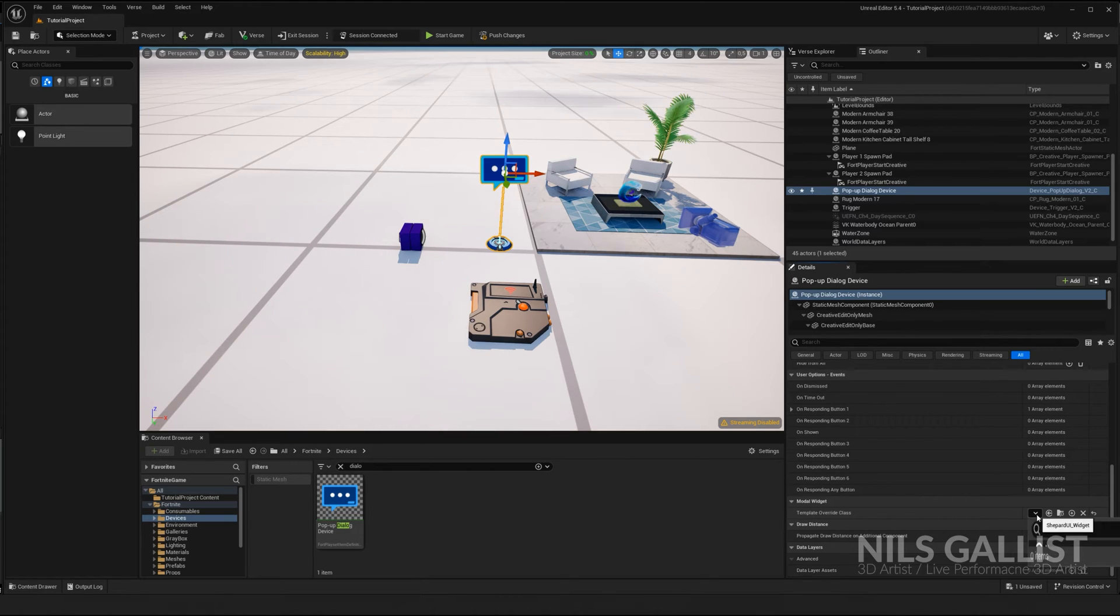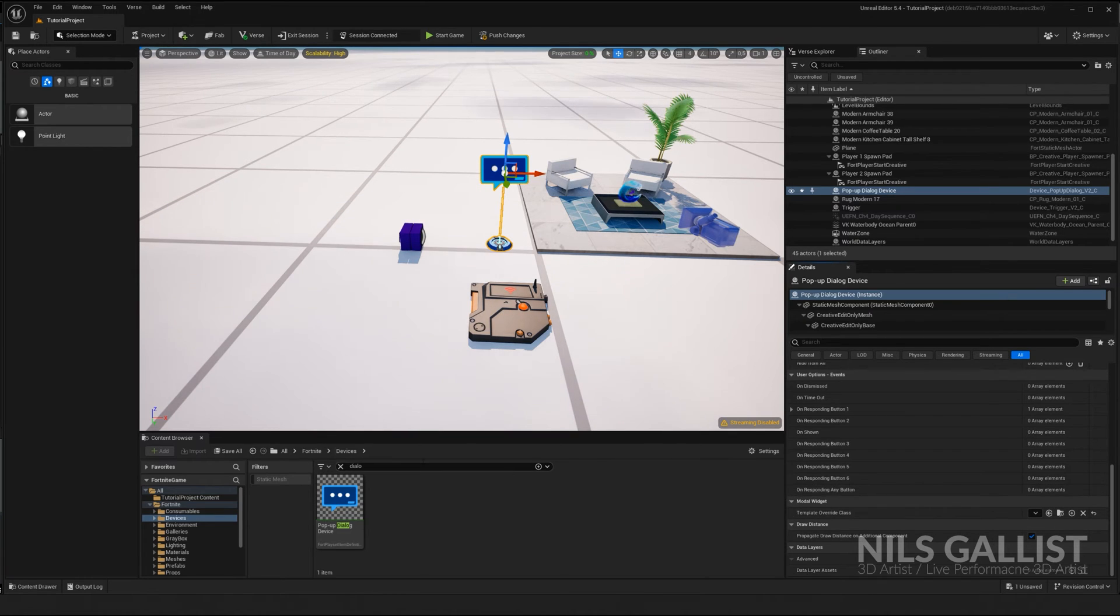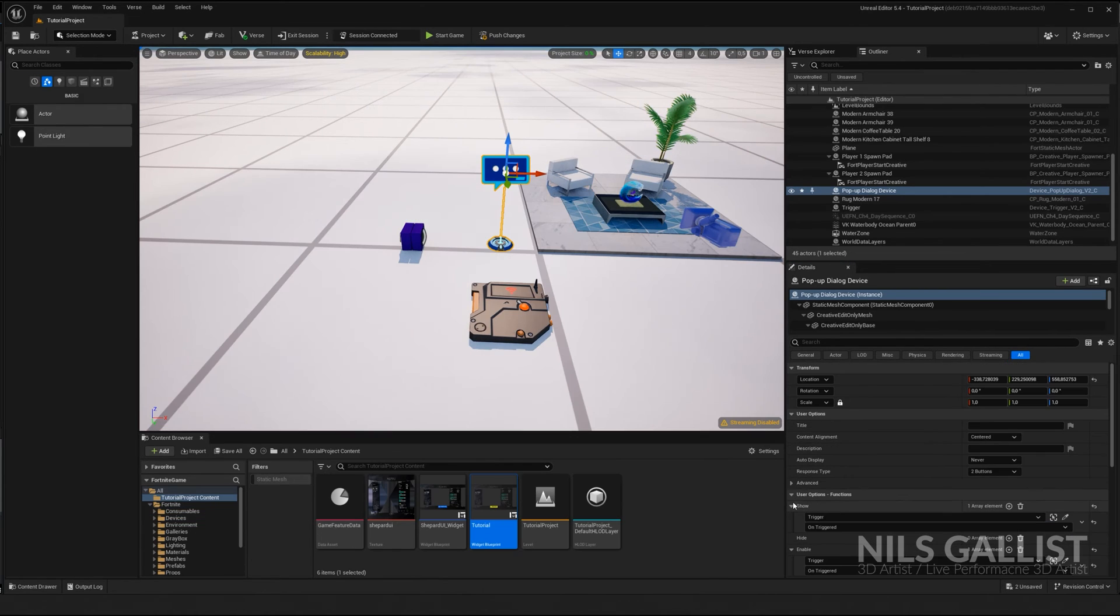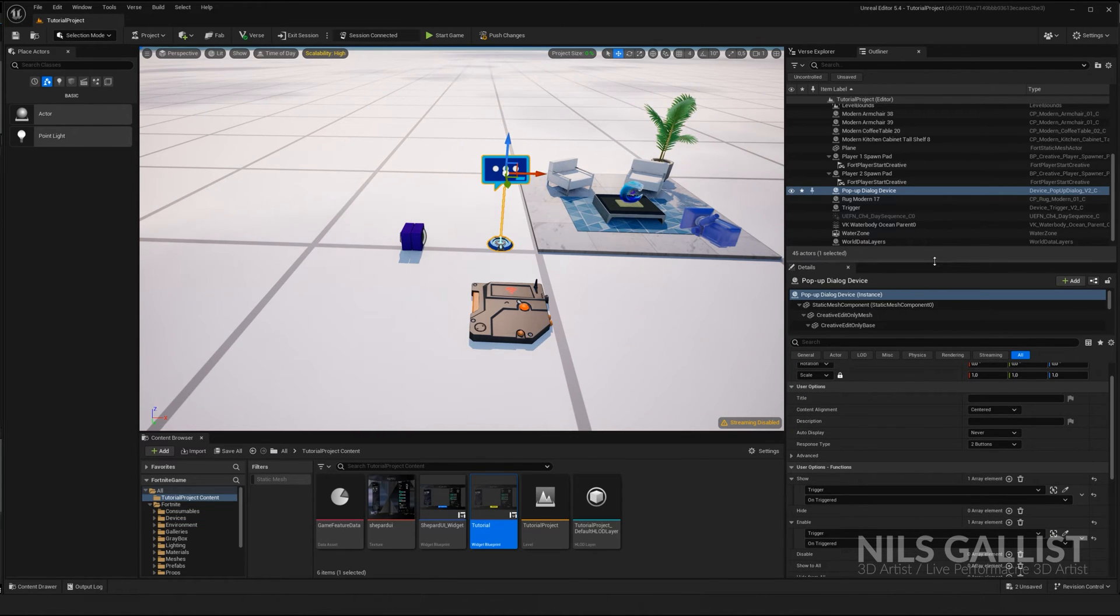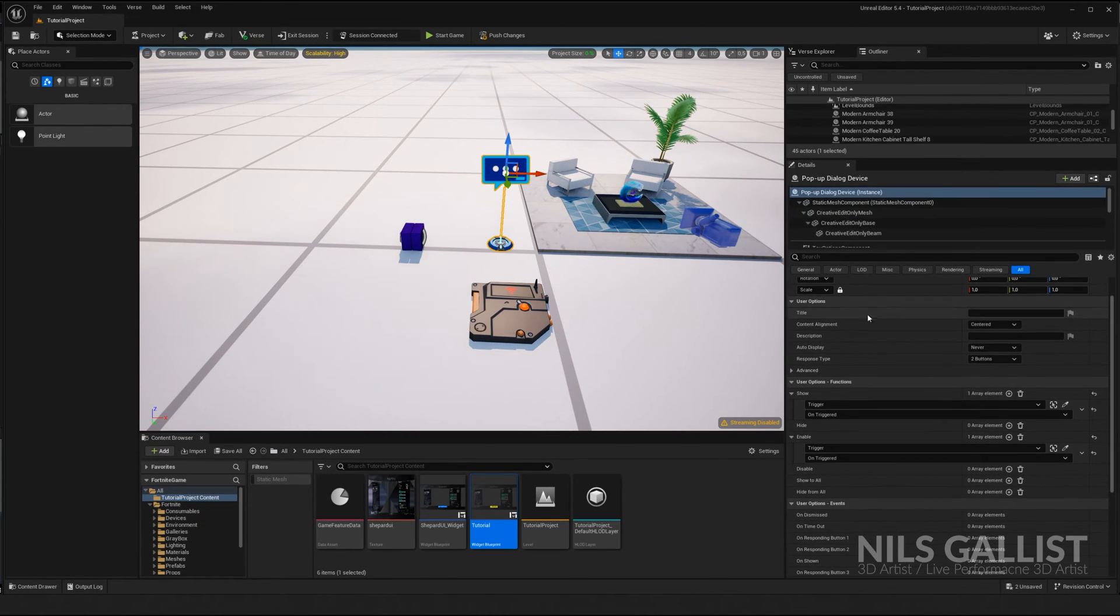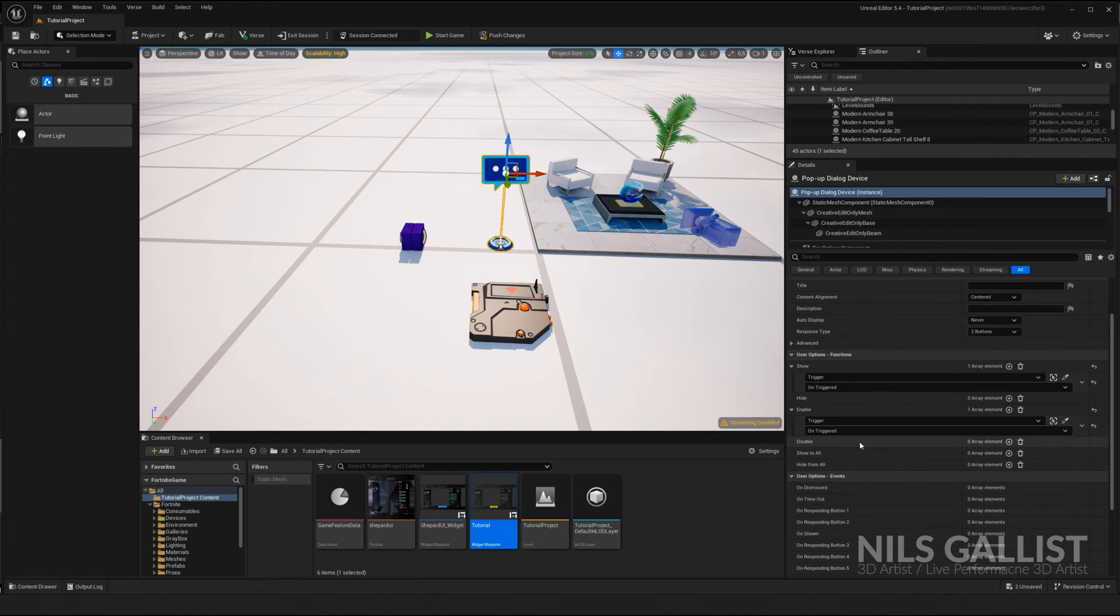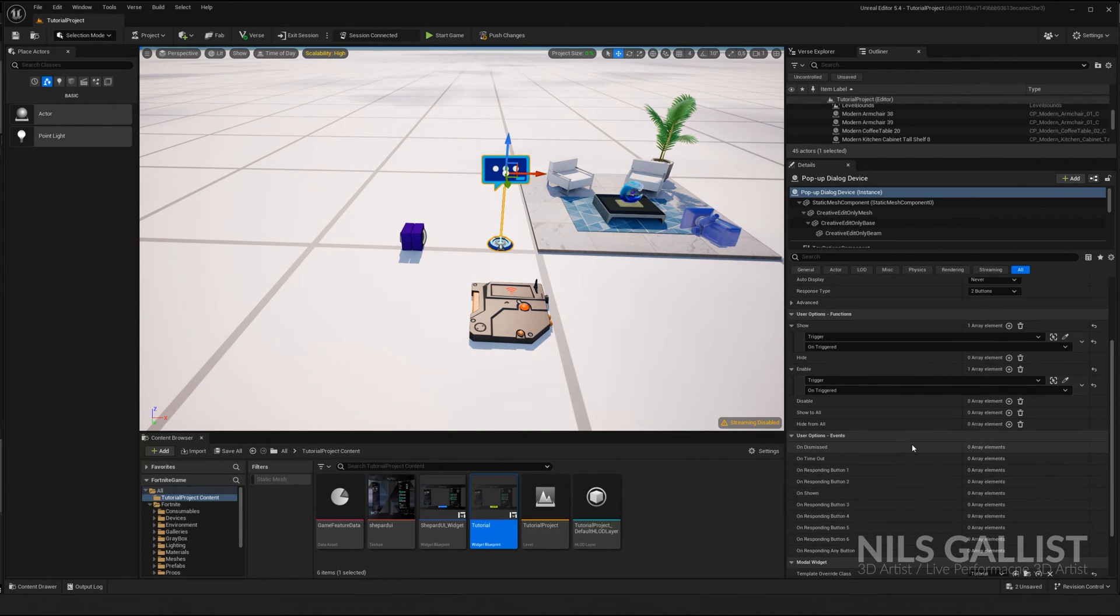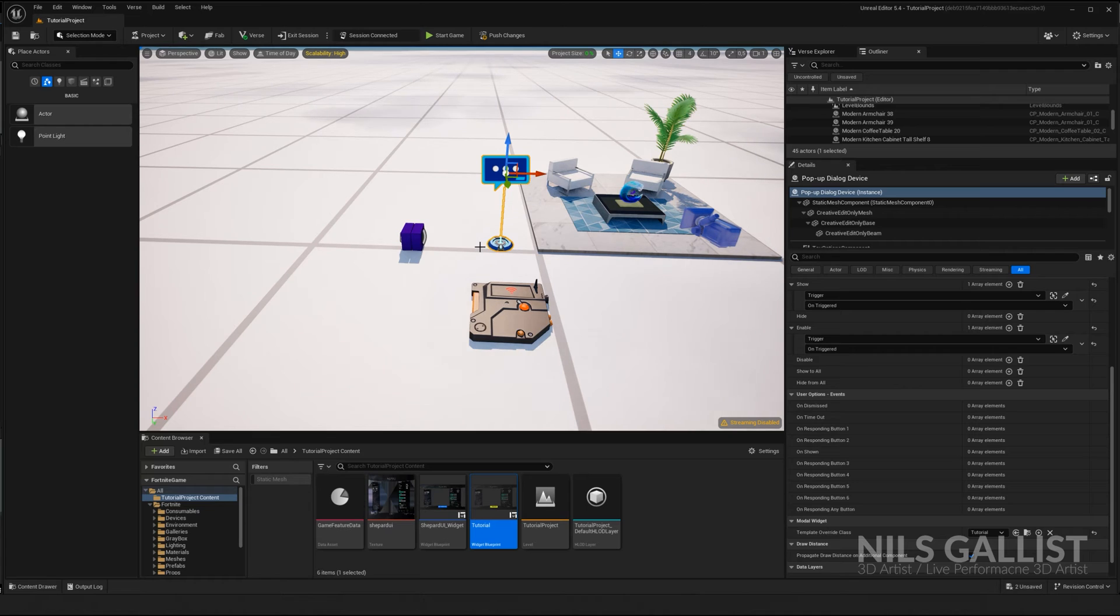Now we can tell it under model widget, template override class, which widget you want to share. And I'm saying the tutorial widget. The tutorial widget is what I want to share with all of you guys. And this is all we have to do for this pop up dialogue device as well. Triggering it. If you click a button, it's going to be gone anyways.